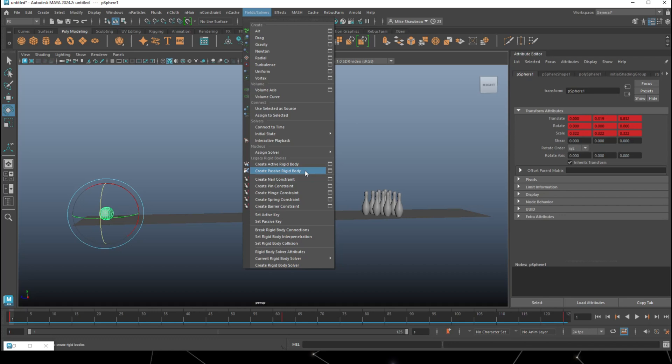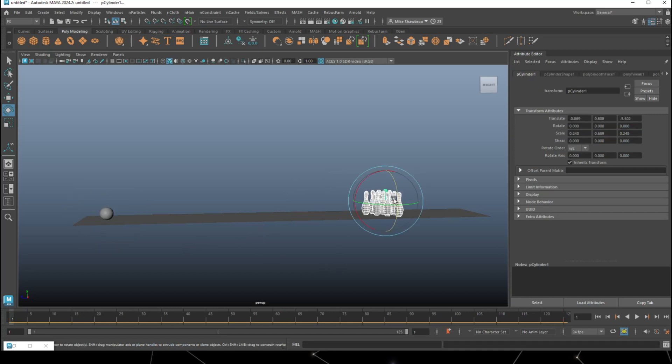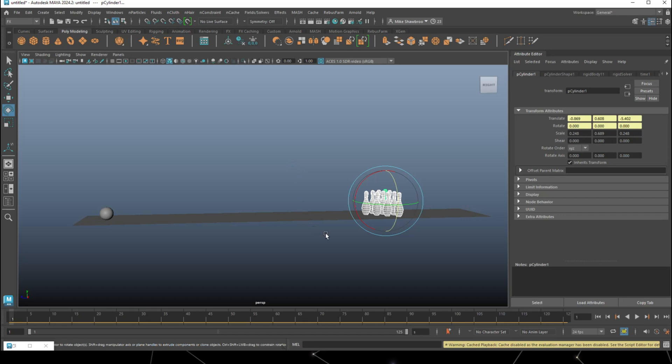Now I want the pins to respond to the ball hitting them, so I'm going to select those and go to Fields and Solvers and turn that into an active rigid body. Now if I jump back to frame one...